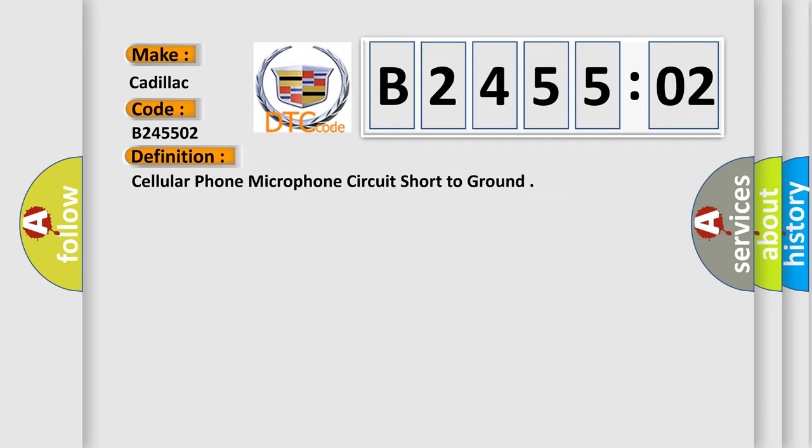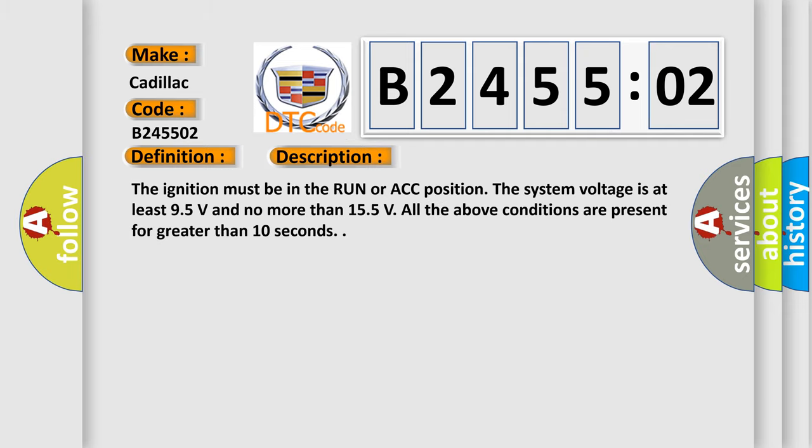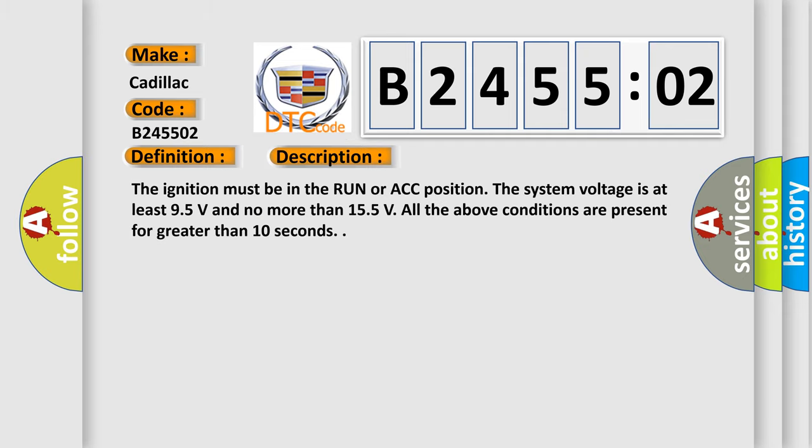The basic definition is cellular phone microphone circuit short to ground. And now this is a short description of this DTC code.